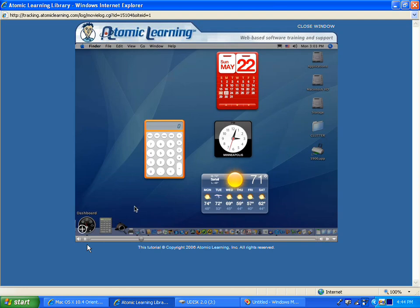Your screen will dim, and the widgets that you last used will be displayed on your desktop.